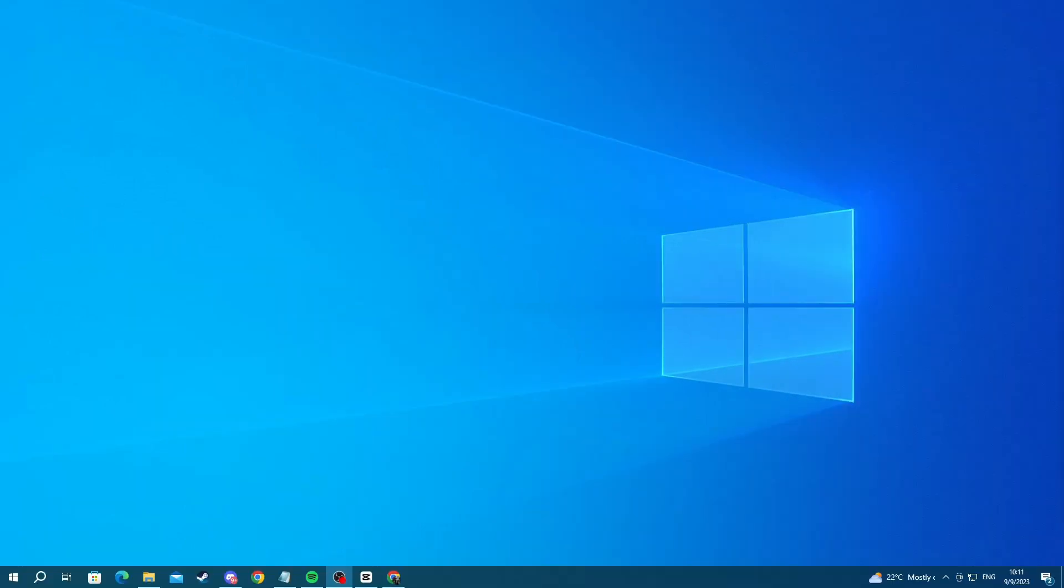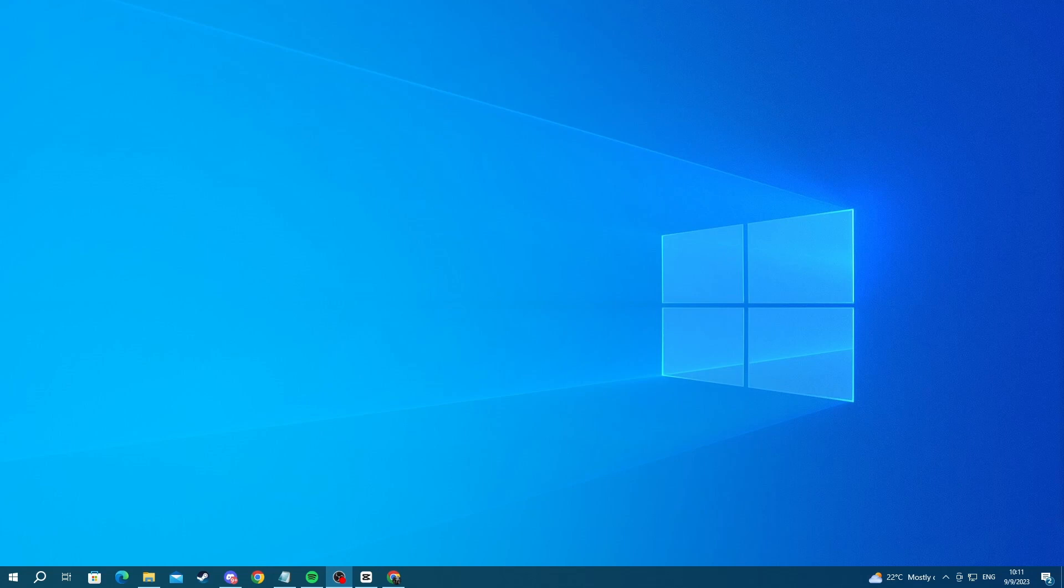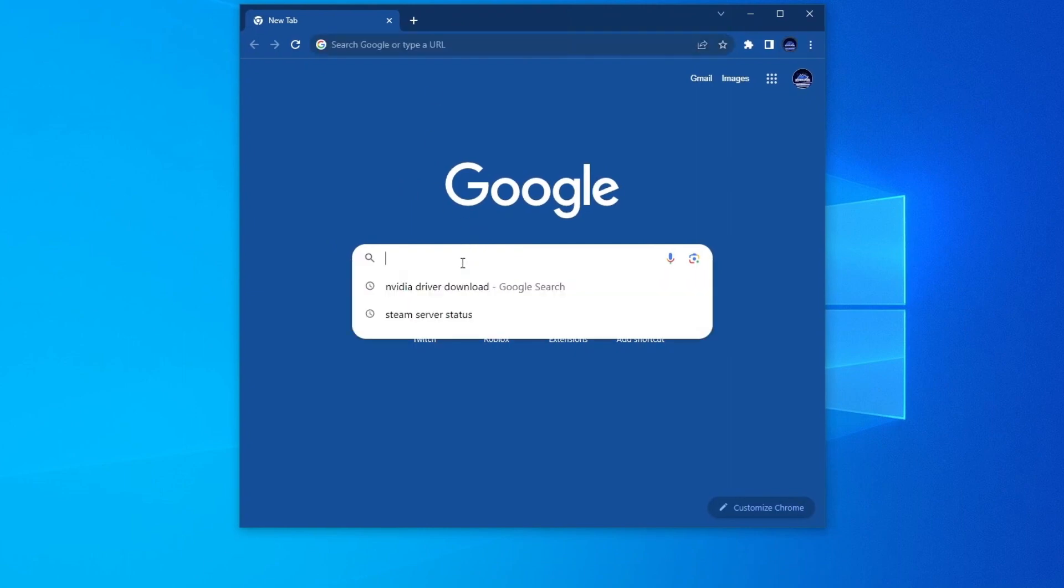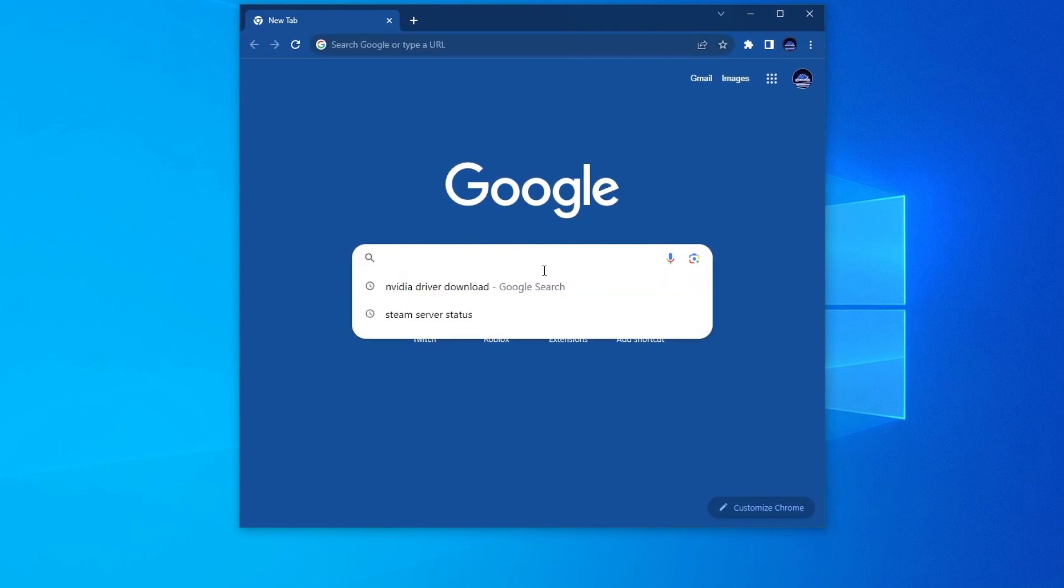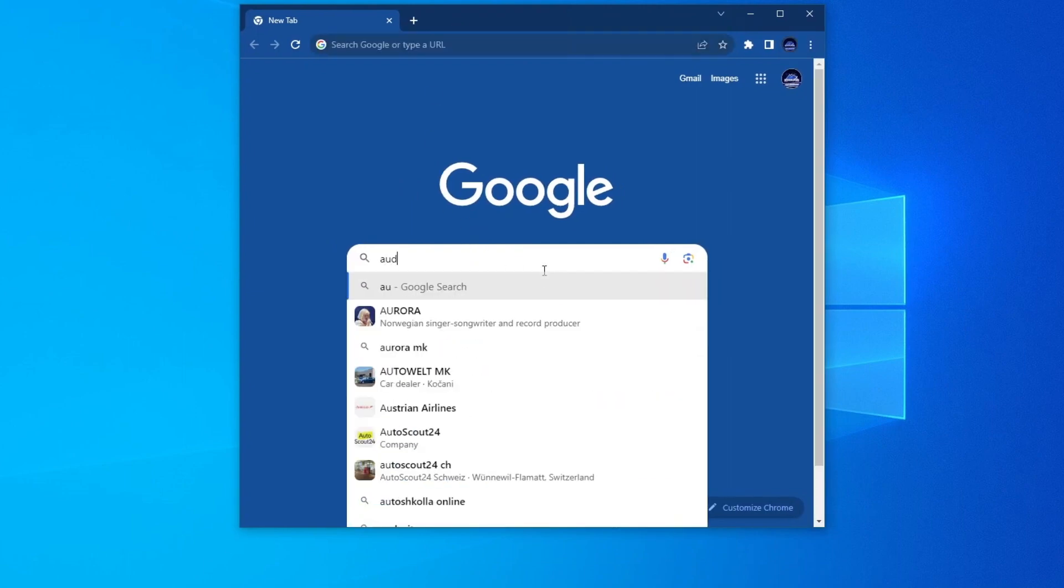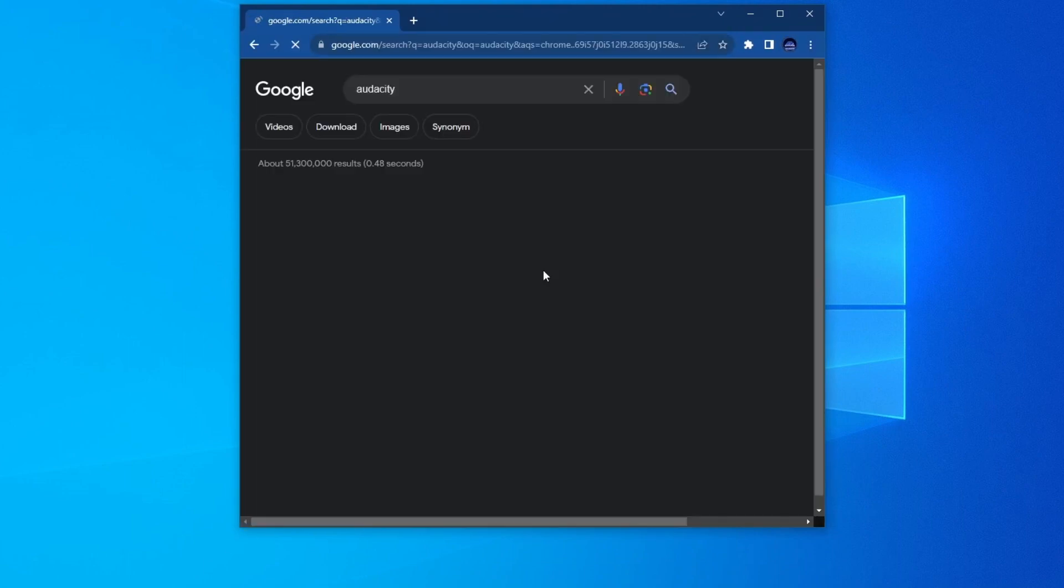If you want to record your voice, you can use Audacity, which is a software that allows you to record and edit your audio to make it sound better. To install it, you will need to go to your browser. And once you get right here, you select one of the search bars and you write Audacity.